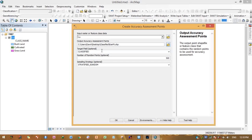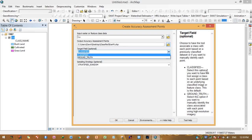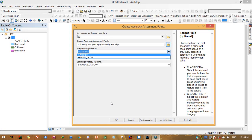The Target Field has two options: Classified and Ground Truth. Classified means the tool will assign a class to each point based on an underlying classified image or feature class — this is the default. Ground Truth means you want to manually identify the class associated with each point using high-resolution imagery.